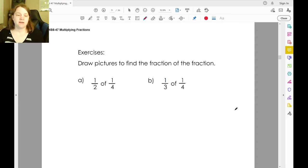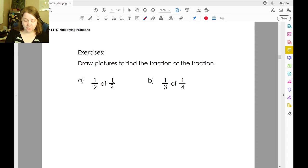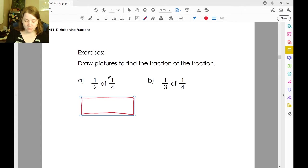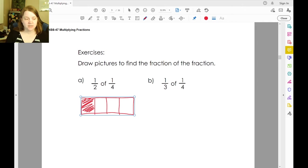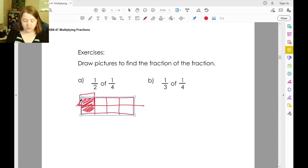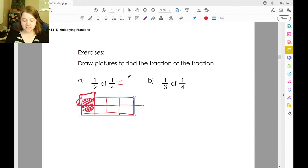So let's draw pictures to find the fraction of a fraction. Both of these say one-fourth. One-half of one-fourth: if this is one-fourth, to find half of it I'm going to cut it in half and take one of those pieces. One-half of one-fourth is the same as one over eight.